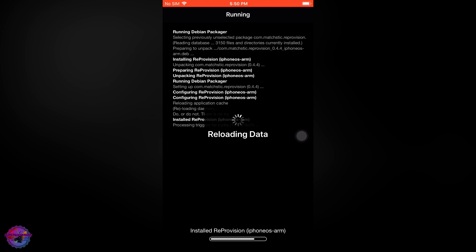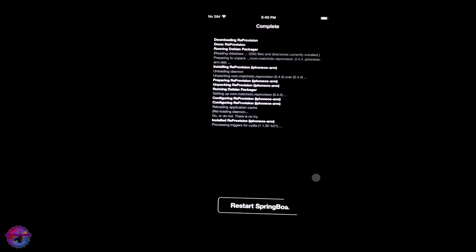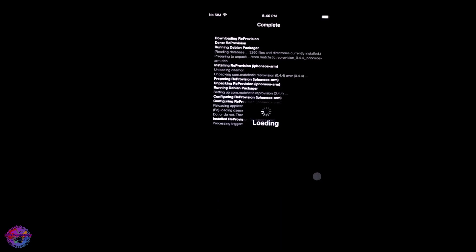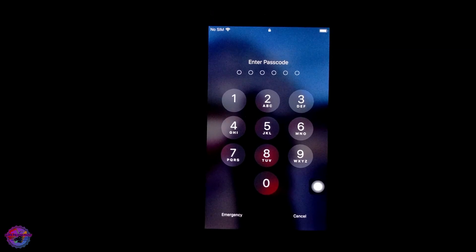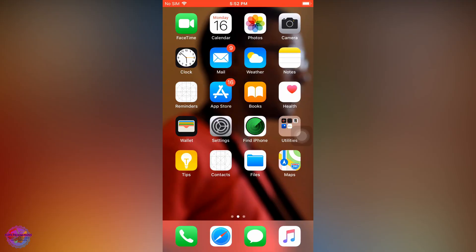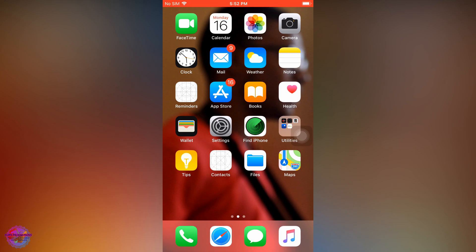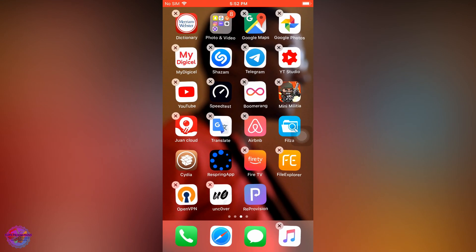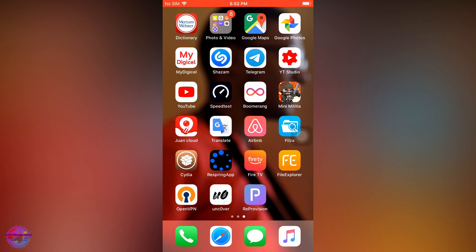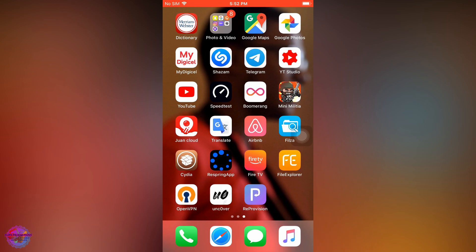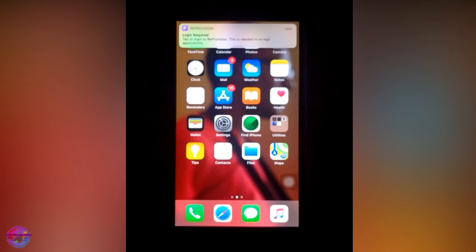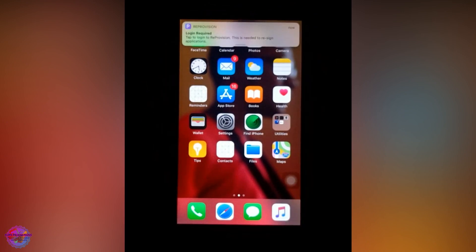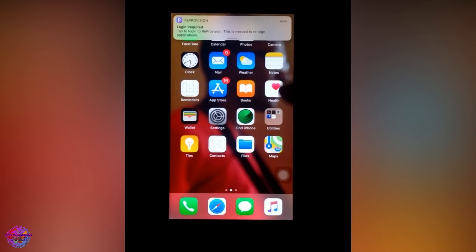Now you're going to restart Springboard. After respring, you should now see the app ReProvision. If it's the first time you've installed it, you should receive a notification from the app.